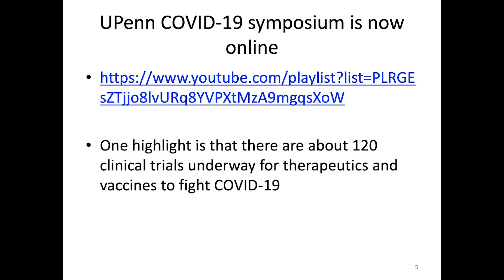Last week I talked about a symposium about COVID-19 at the University of Pennsylvania. In case you didn't get to watch it live, they've uploaded all the talks on YouTube. One hopeful thing that came out of that symposium is that there are about 120 clinical trials underway for different therapeutics and vaccines to fight COVID-19. Scientists are in overdrive trying to produce therapeutics against this virus, and I'm very hopeful that some of these will work and that we'll have a whole barrage of ways to treat people or give people immunity.